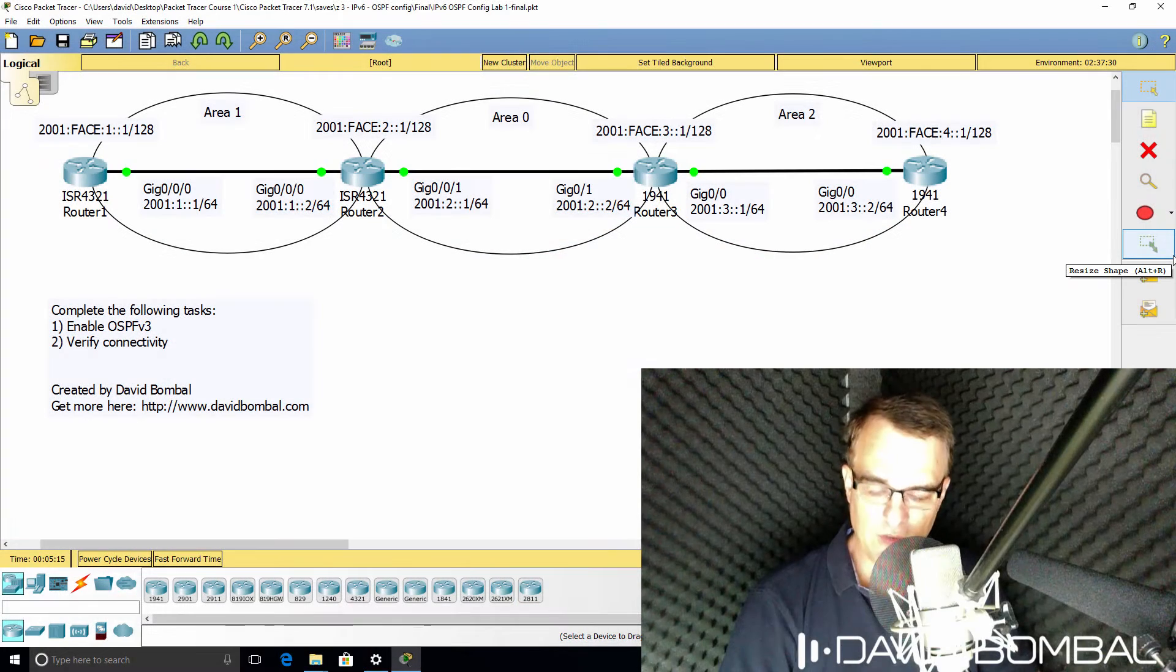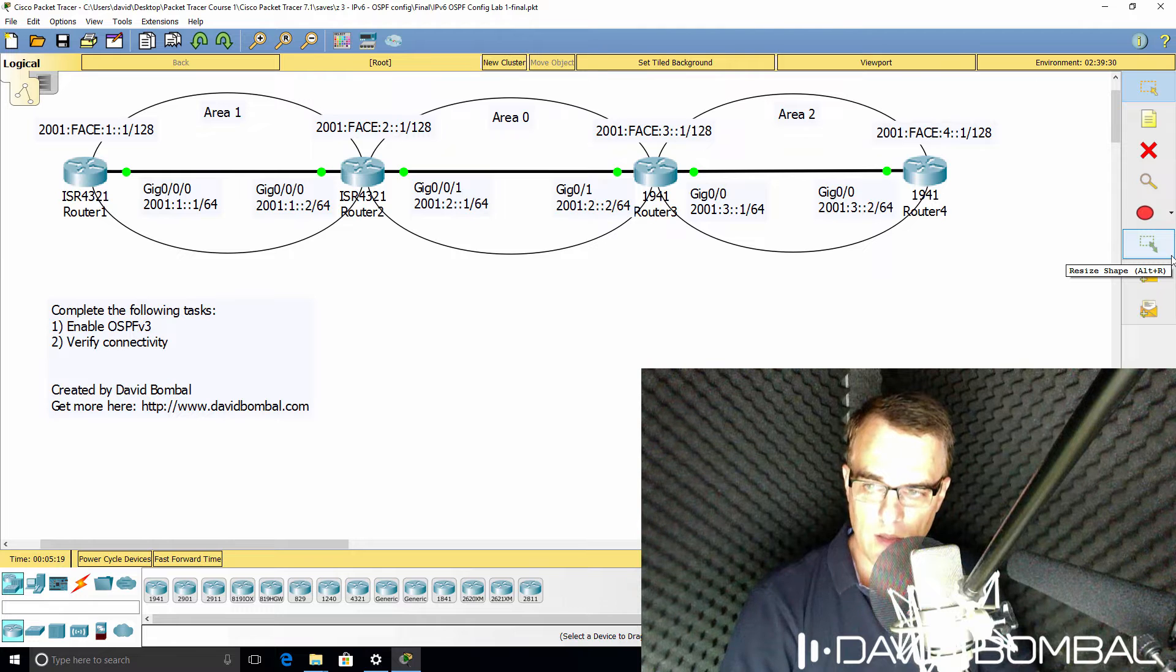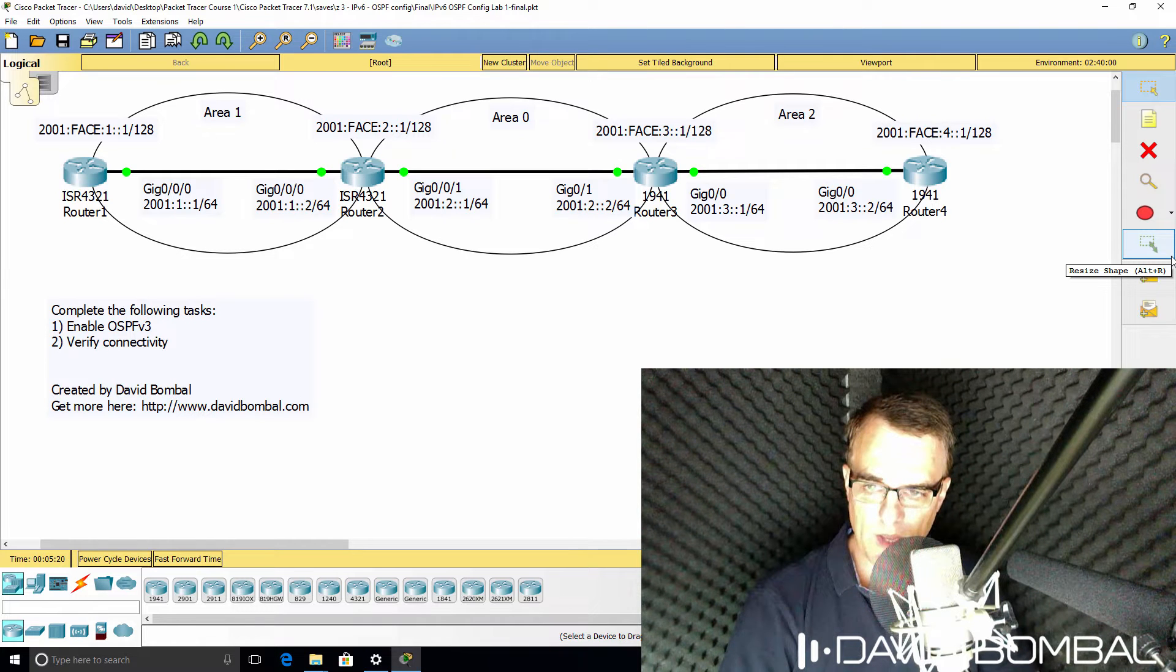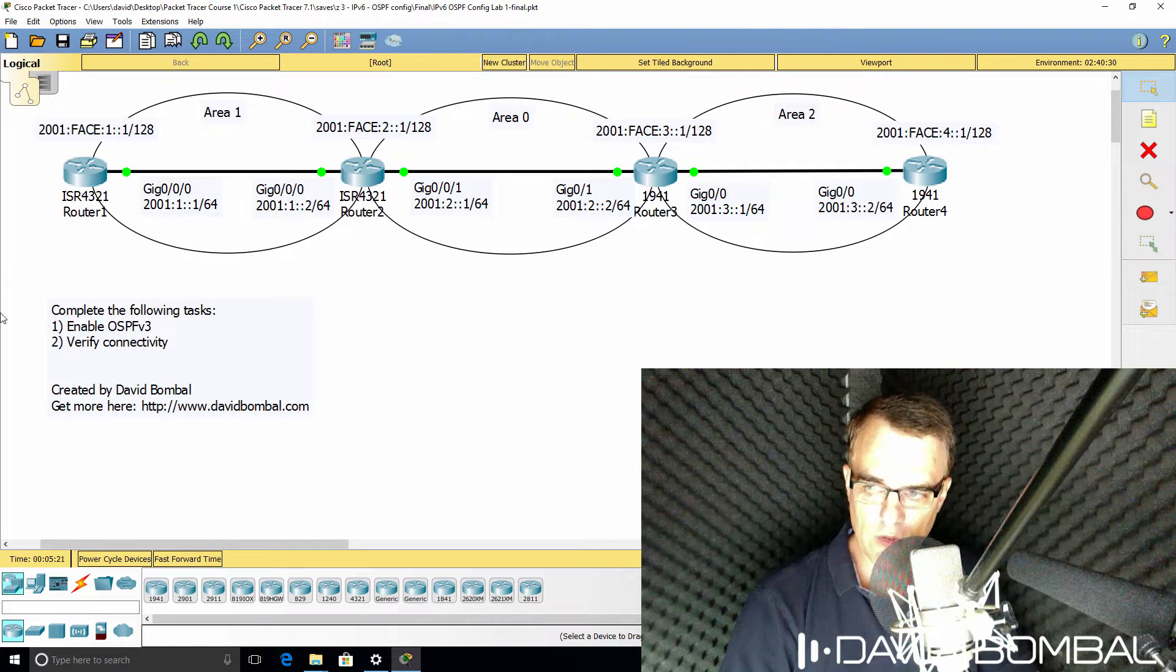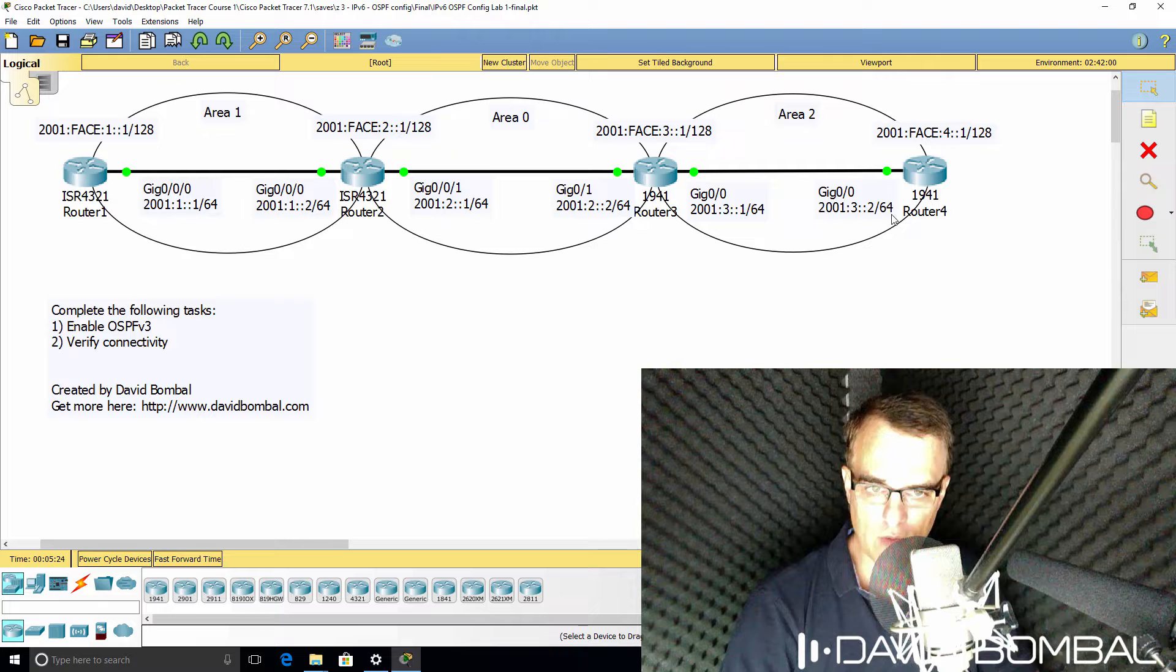In this packet tracer lab you need to configure OSPF version 3. In this topology we have four routers: router 1, router 2, router 3, and router 4.